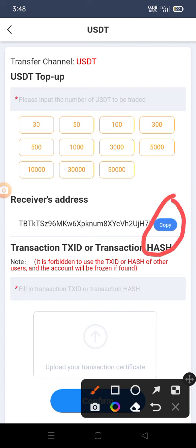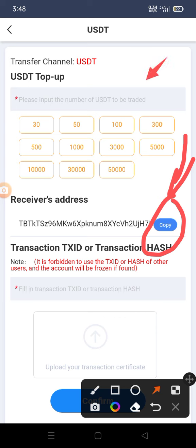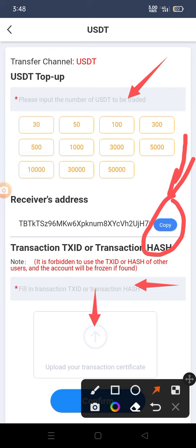When you want to deposit, go to home and click deposit. You will choose TRC20 because it's cheap and they don't charge too much fee. Tap on it and click next. When you click next, copy this receiver address first.